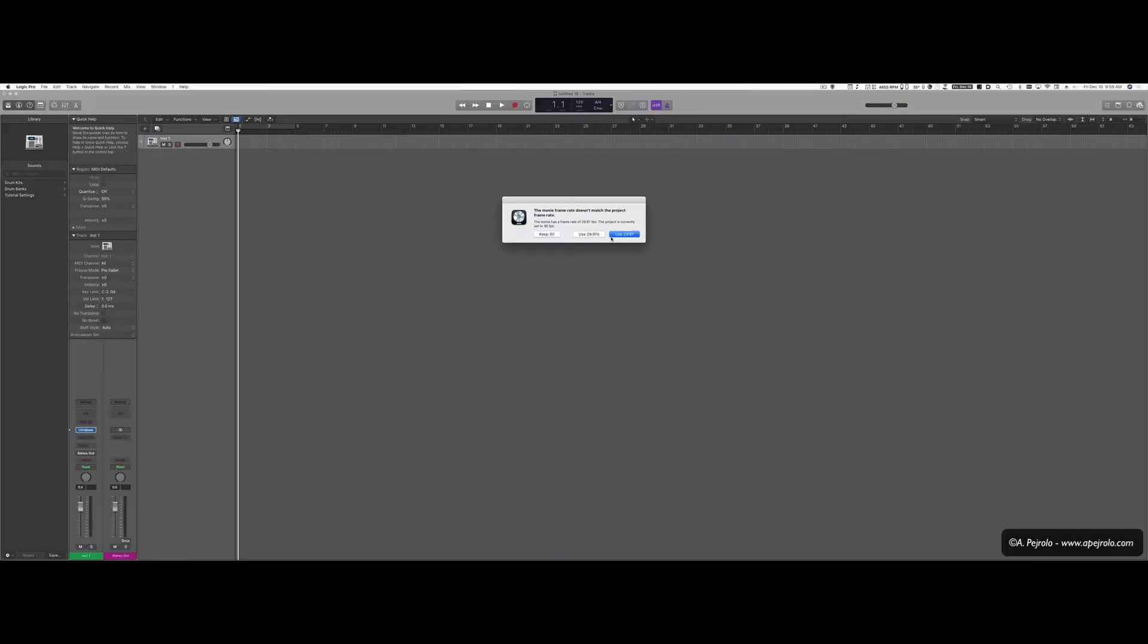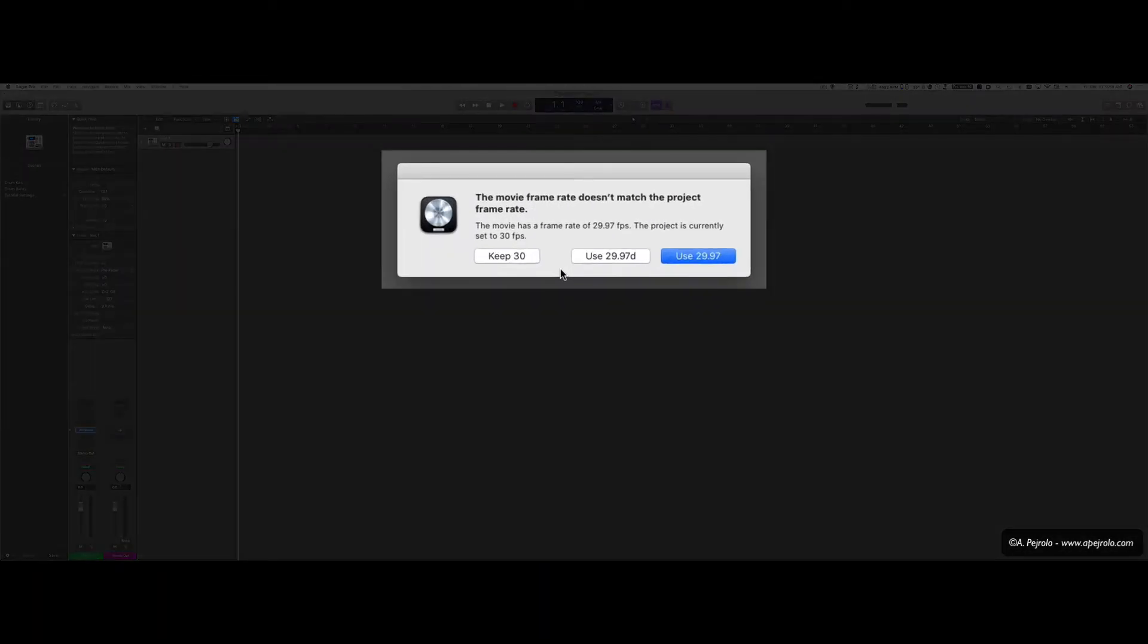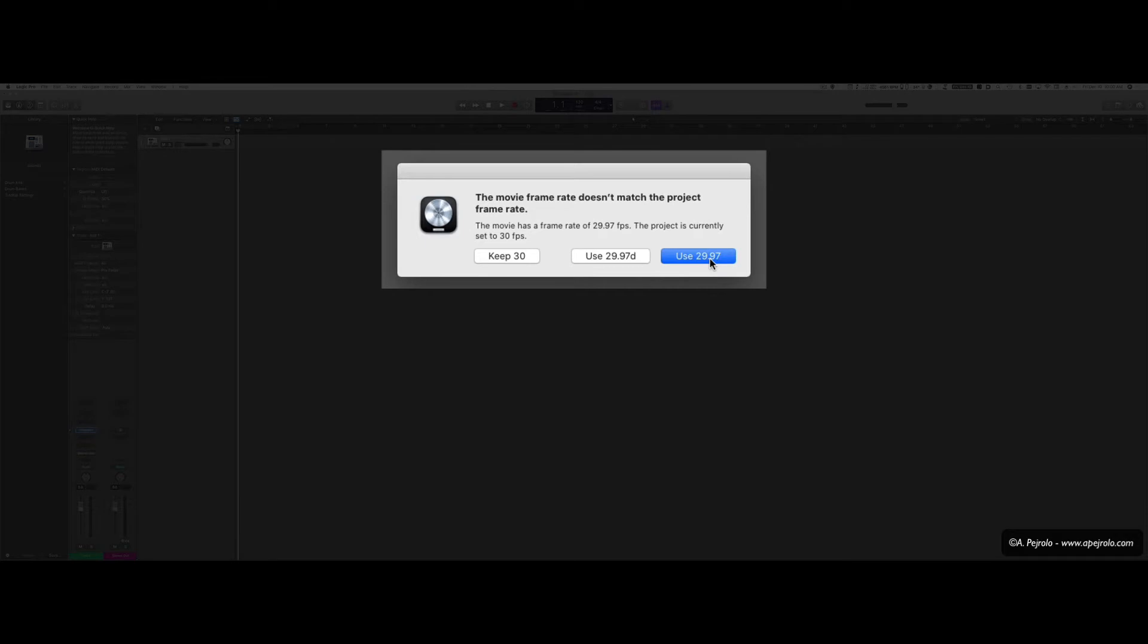So I'm going to tap OK and now it's going to tell me to choose simply frame rate. Logic is smart enough to look at the QuickTime movie and pick the right one. So this was done at 29.97 so I'm going to choose use 29.97.